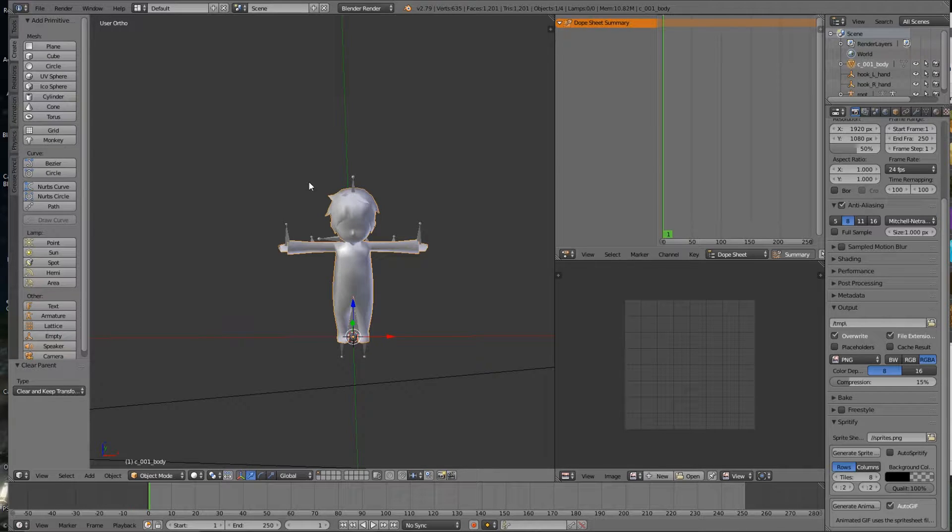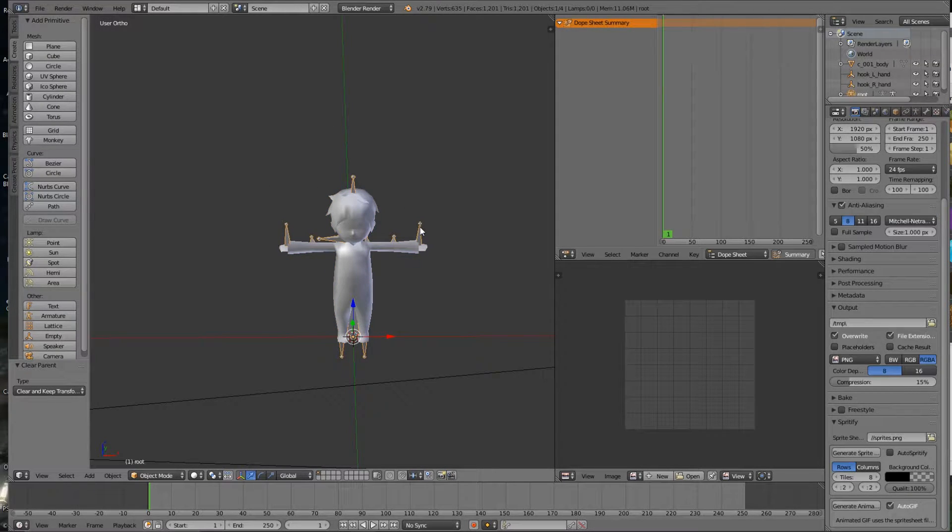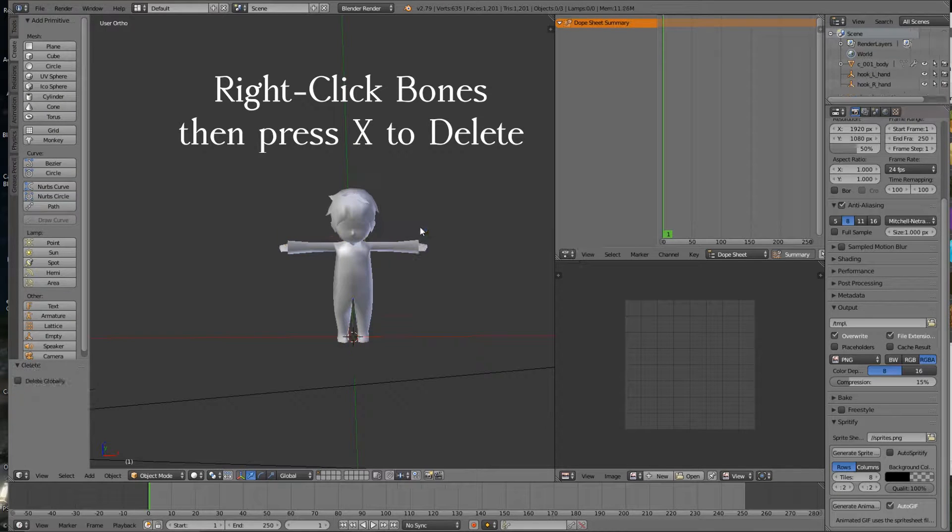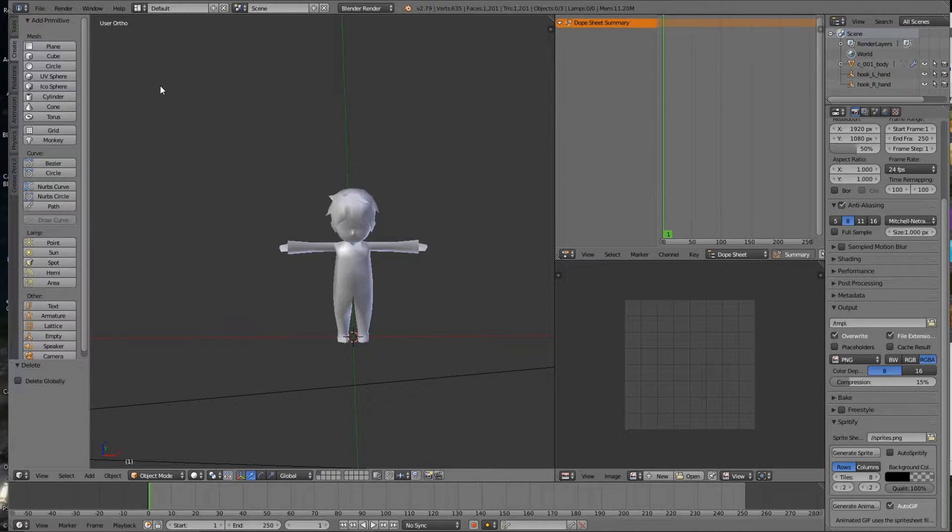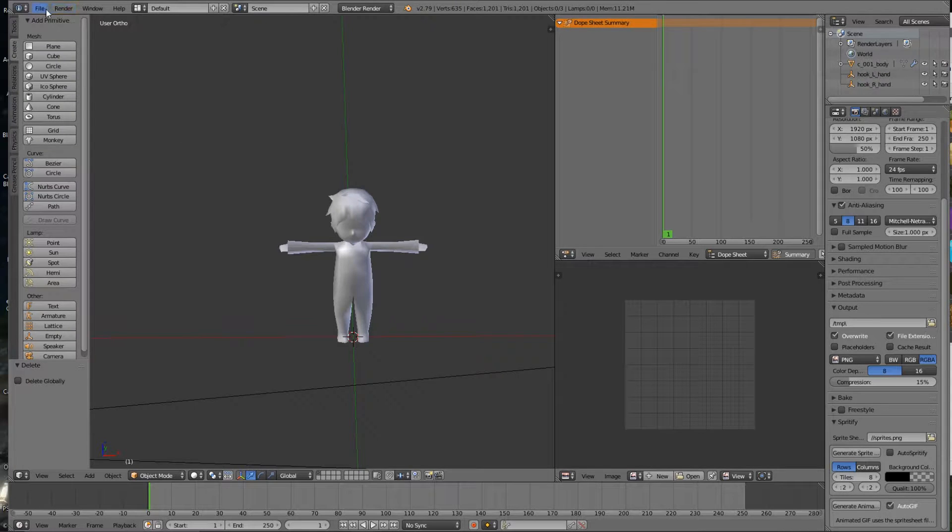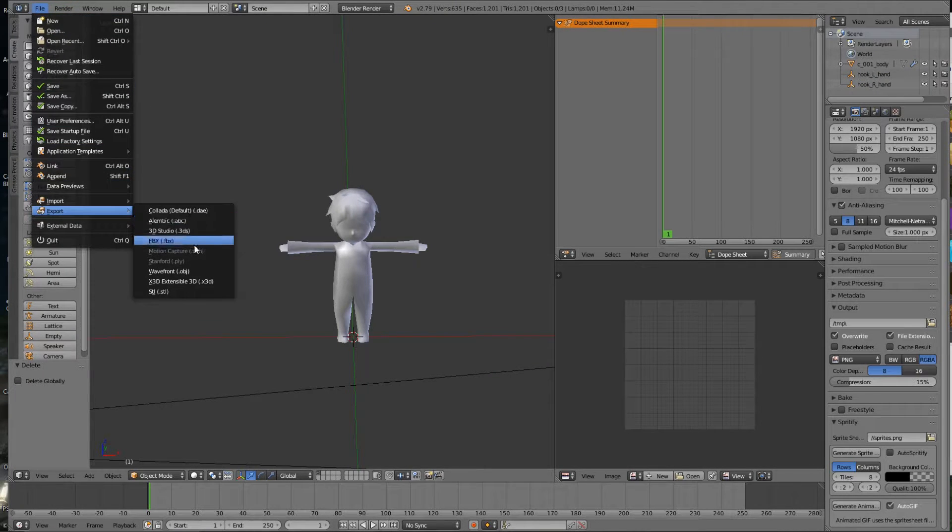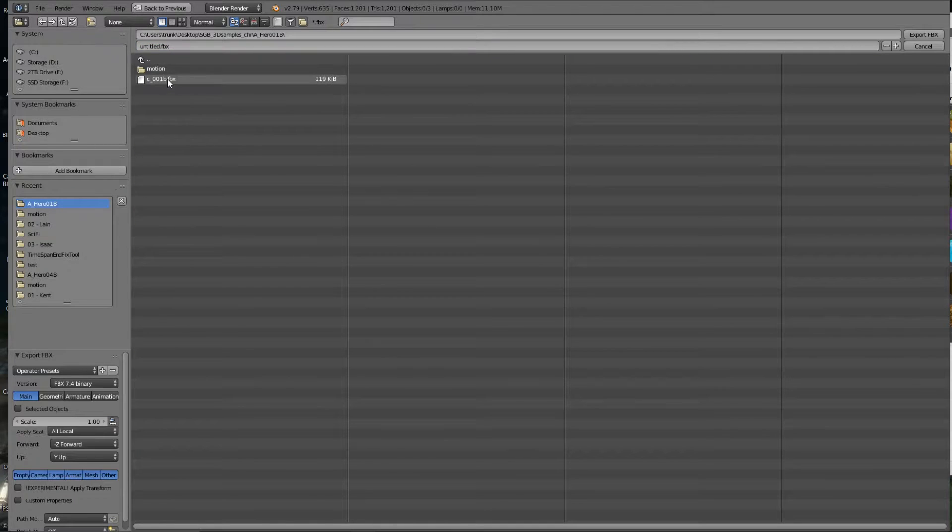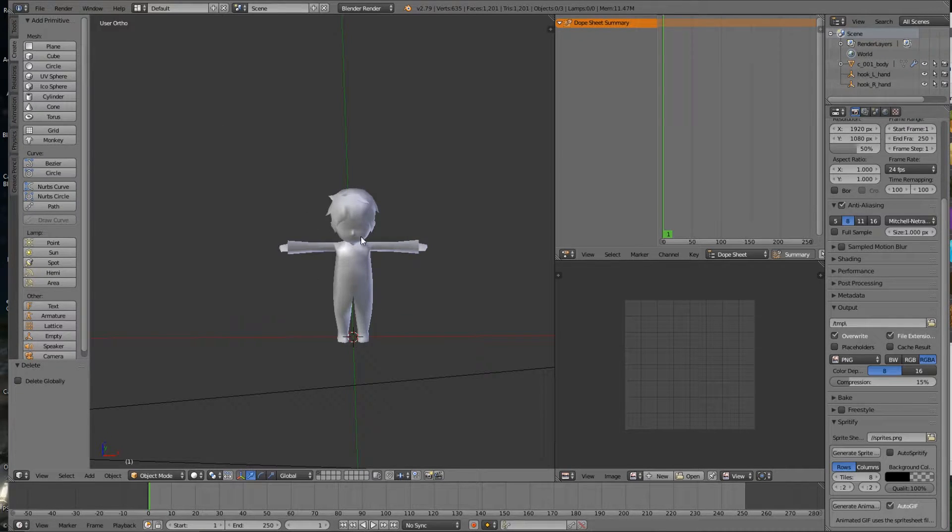So it's going to clear the parent but still keep the transform on the object. Then we'll delete the bones and export this as an FBX file. We'll just go back and save over the exported model.